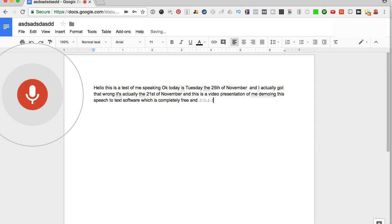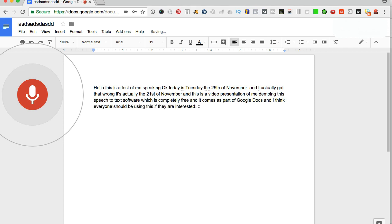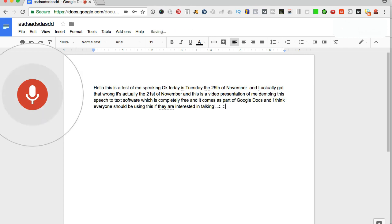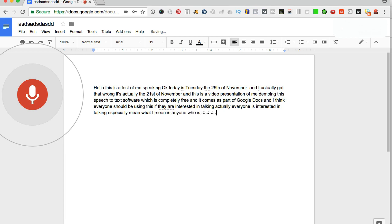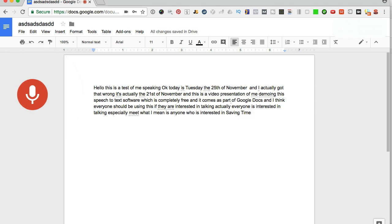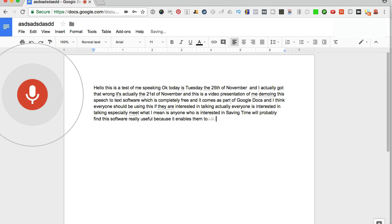And this is a video presentation of me demoing this speech to text software, which is completely free and it comes as part of Google docs. And I think everyone should be using this if they are interested in talking, actually, everyone is interested in talking, especially me. What I mean is anyone who is interested in saving time will probably find this software really useful because it enables them to just speak their answers.